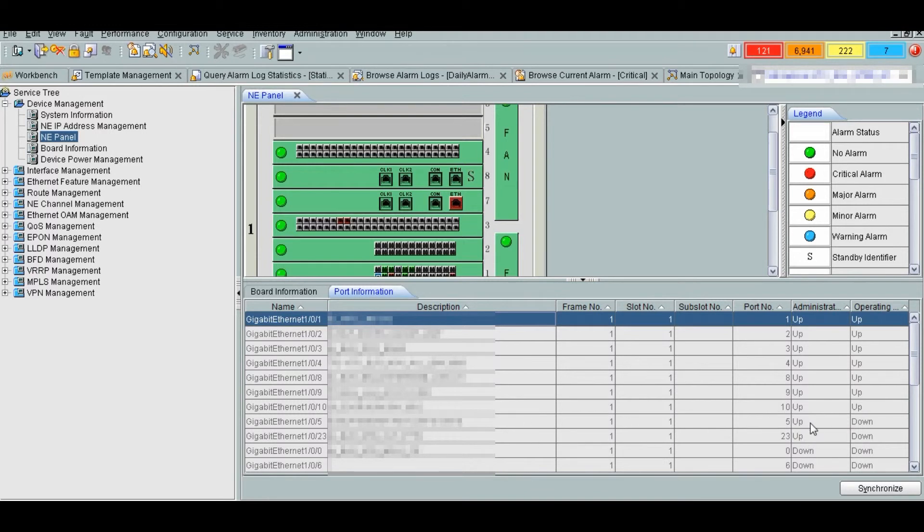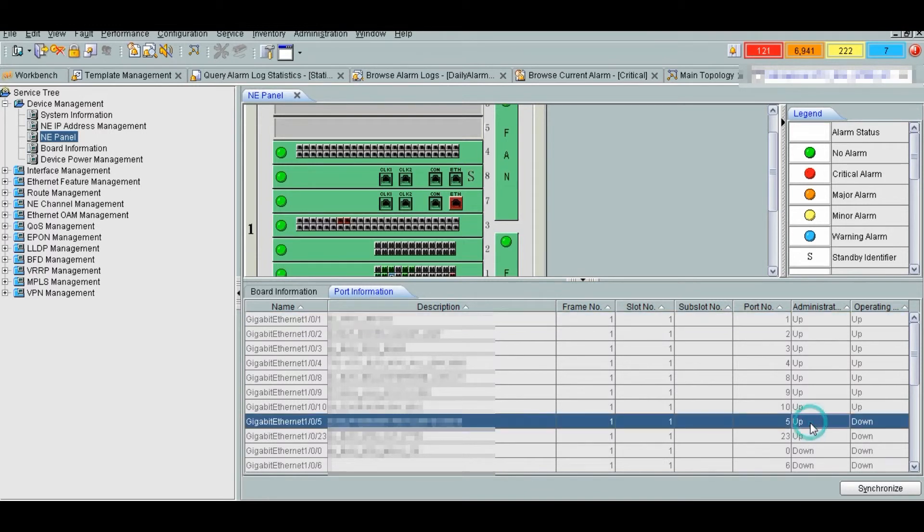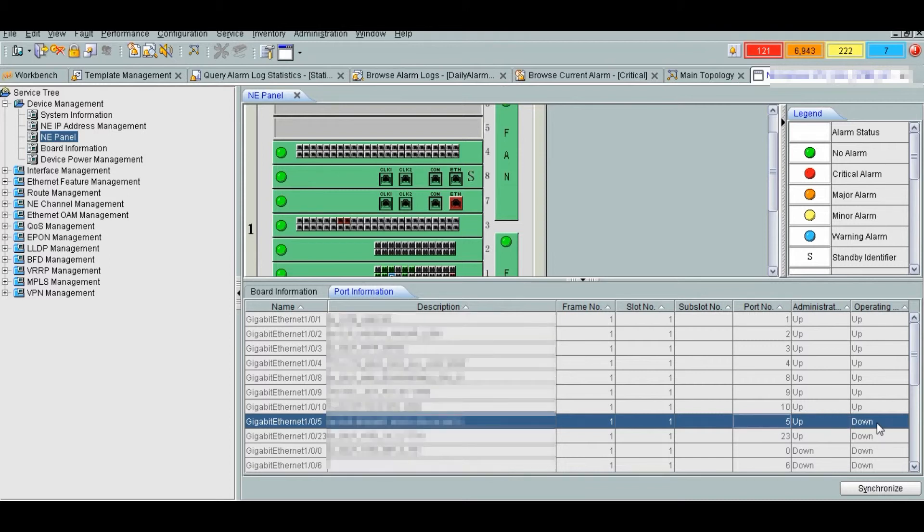If the port administrative status is up but the operating status is down, then this is commonly because of various reasons. Like the devices are powered off or the cable between the interface is not connected properly.